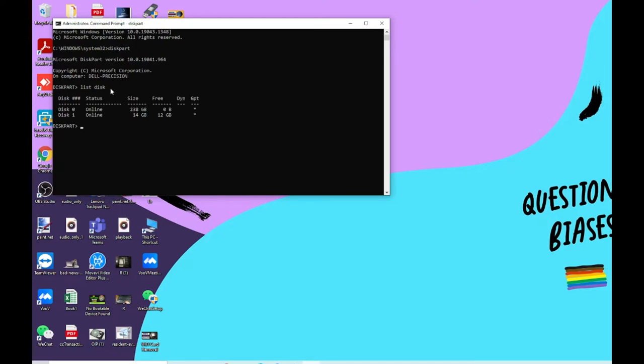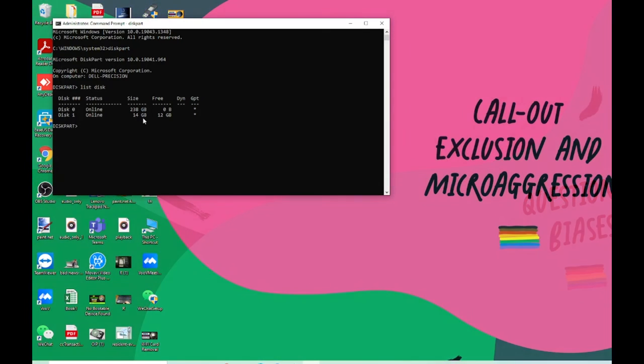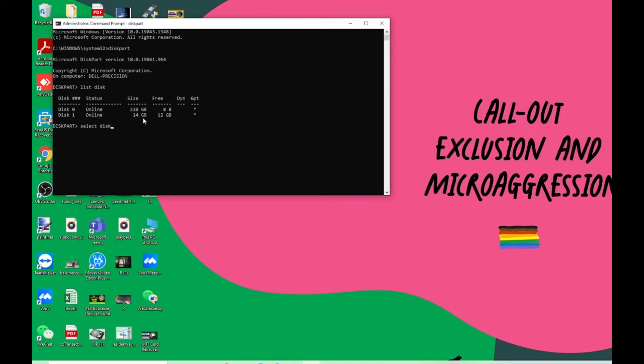It showed me two drives. One is my 238 GB which is my primary drive - my OS and computer drive. And this one is my USB which is 14 GB. After that, you have to type in 'select disk'.